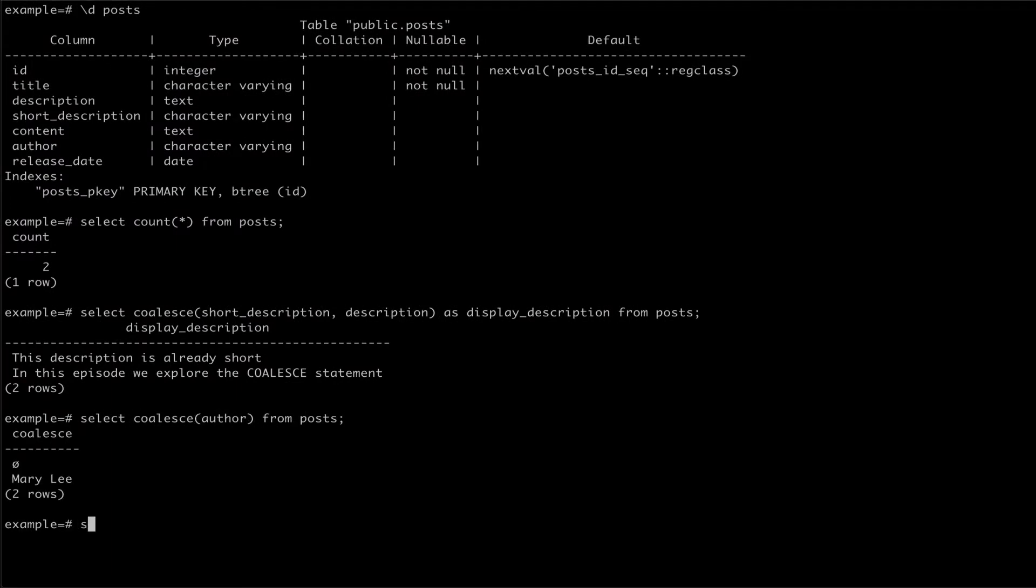In this case, we can use coalesce to provide a default value for the author name should the author not be present.